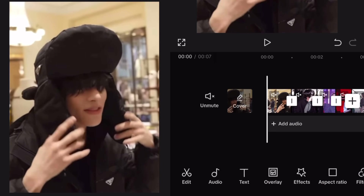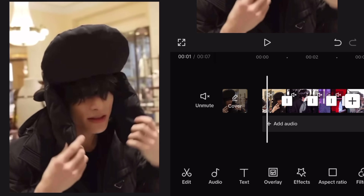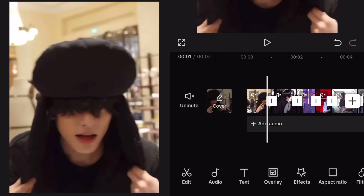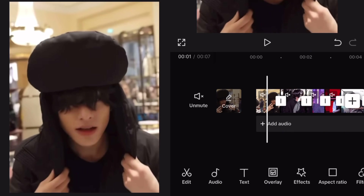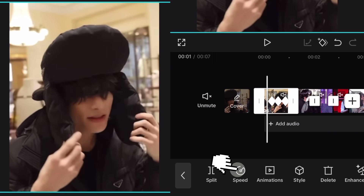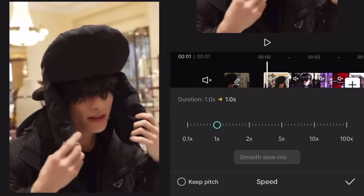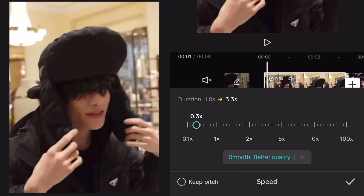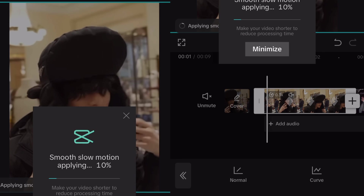First of all, get your clips ready. We're going to add slow motion, but only if your clips aren't slowed down already. Click on your clip and go to speed, then on normal. I recommend slowing it down to 0.3 or 0.4, since we want a smooth slow motion. Make sure to click on smooth slow motion and then on better quality.